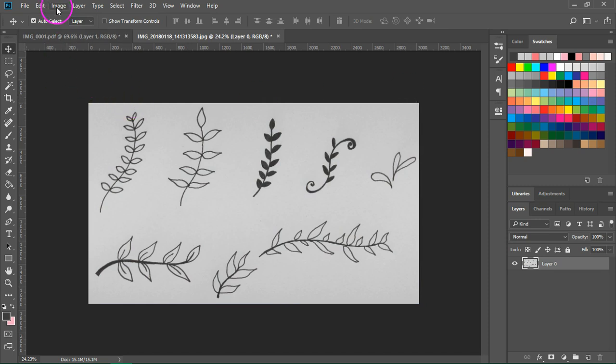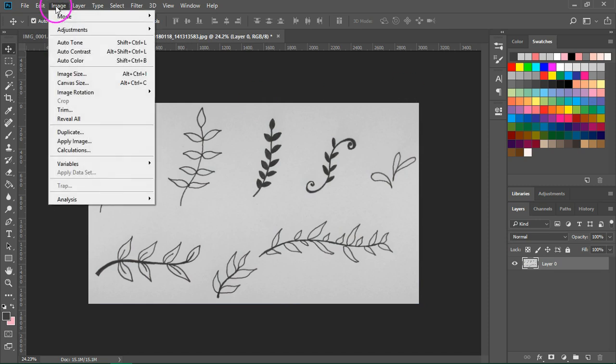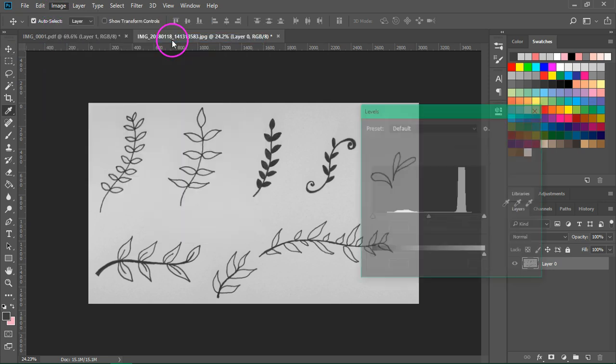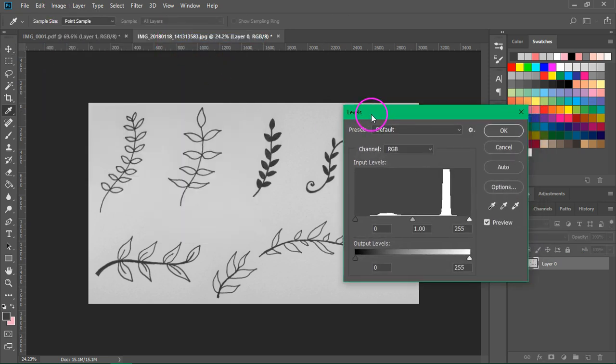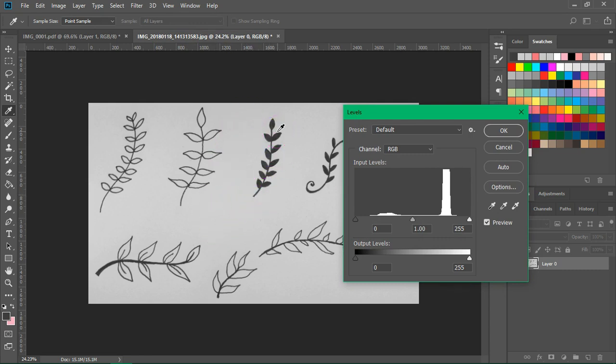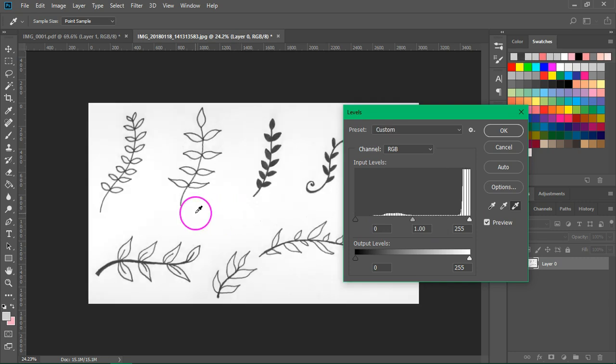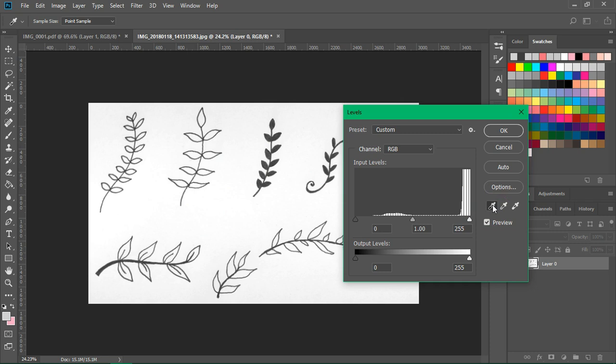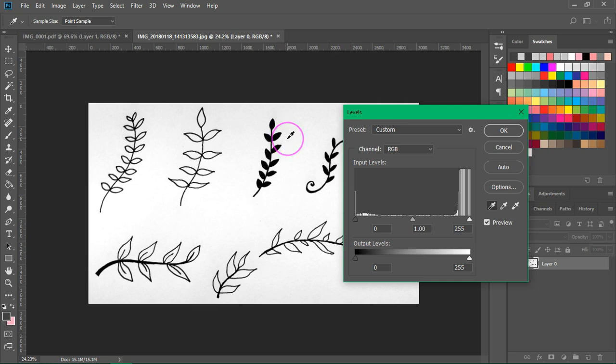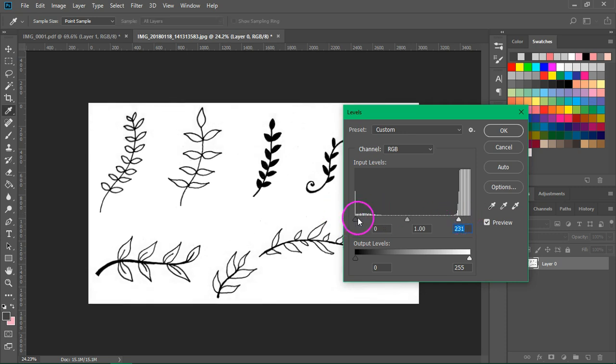The next step is to go again to image adjustments levels. We are going to make the gray area white and the black lines that are now dark gray will be black. So first click on this eyedropper tool at the right side of the levels panel and click on the whitest area on your canvas. As you can see the image is now brighter. Now I am going to take this eyedropper that's on the left and I am going to click on one of the black drawings. The image already looks better but you can also play with the sliders until the lines are black and the paper is white. When you are happy with the way your drawing looks just press OK.